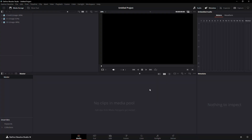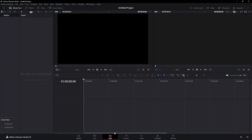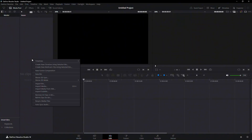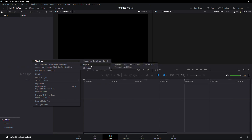Next, open DaVinci Resolve. Go to the Edit tab, located at the bottom of the screen. In the Media Pool area, right-click anywhere, hover your mouse over Timelines and then hover over Import. From the options, select the first one.